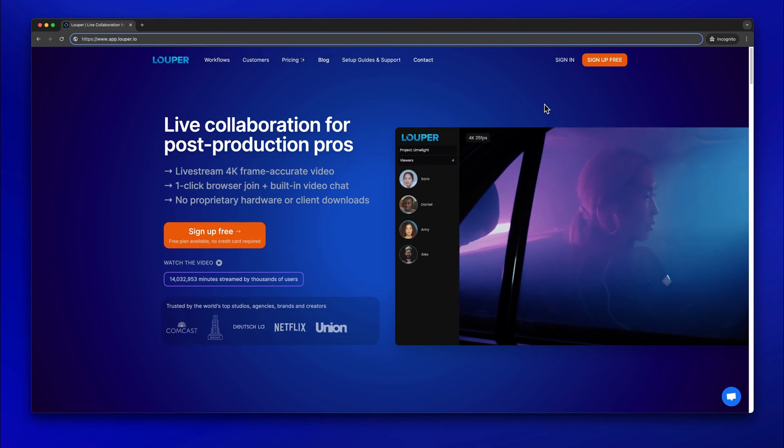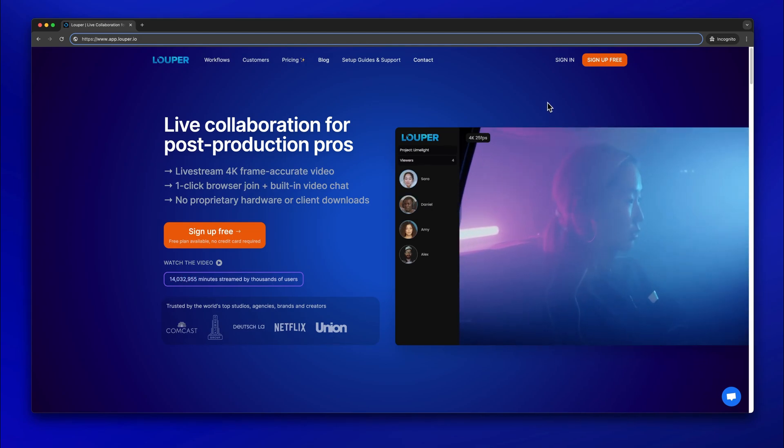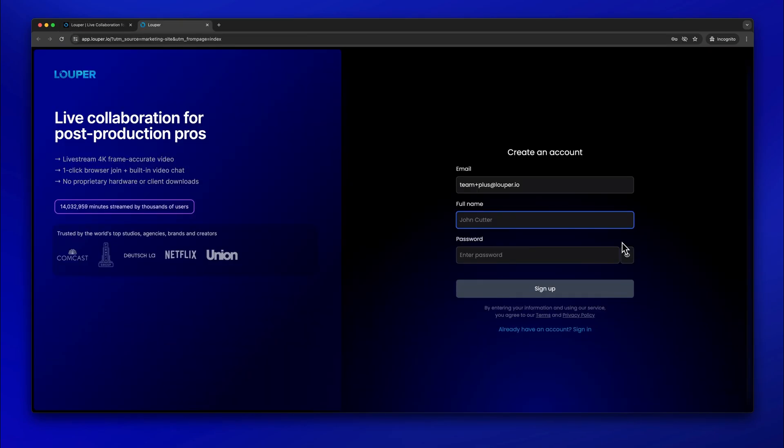If you don't already have a Looper account, go to looper.io, click sign up, and follow the steps to create an account.